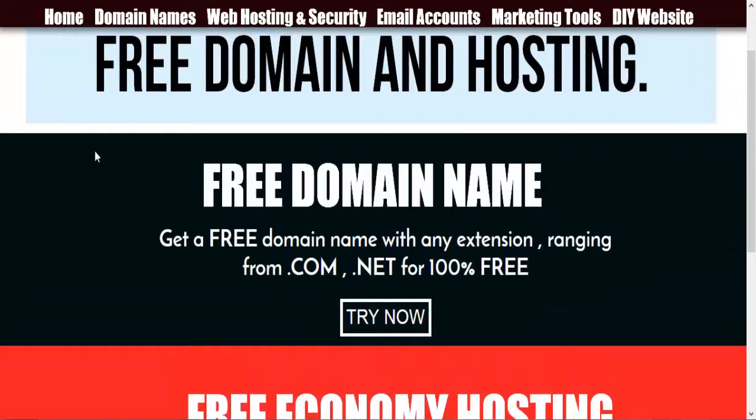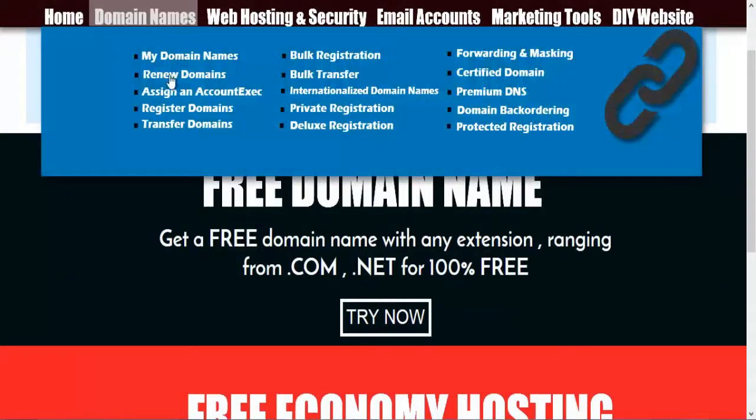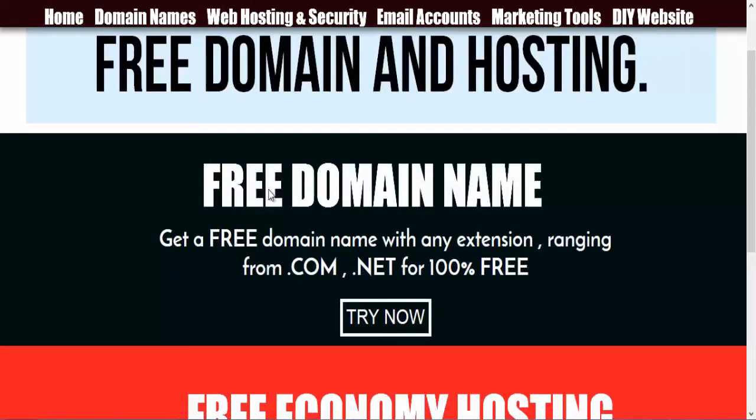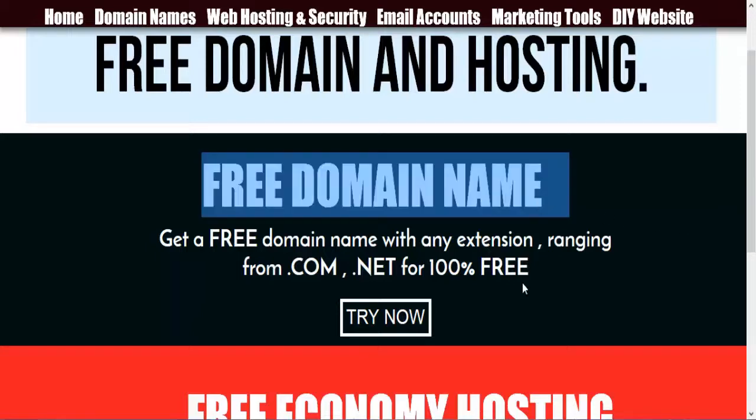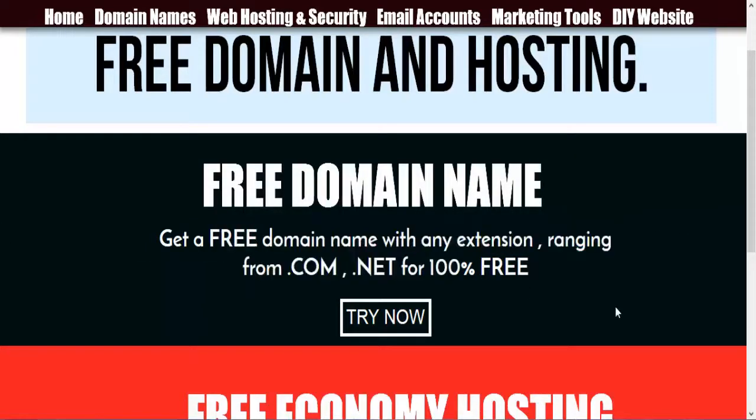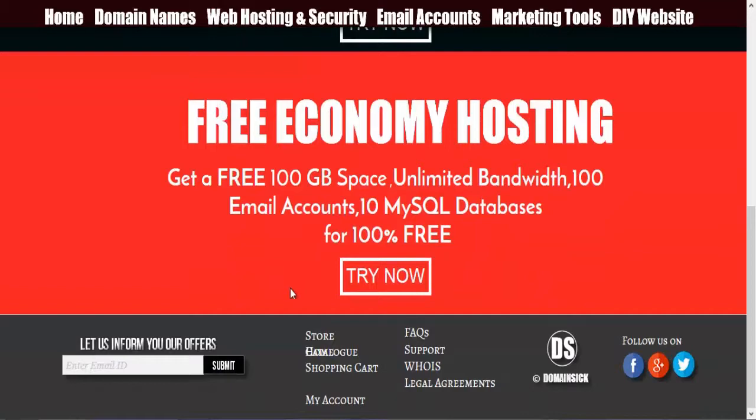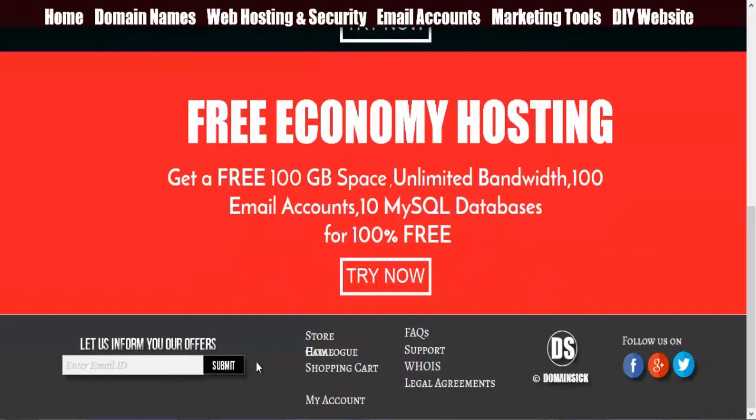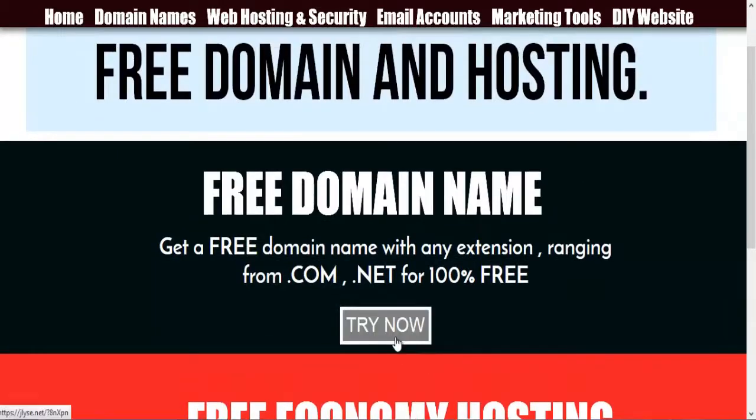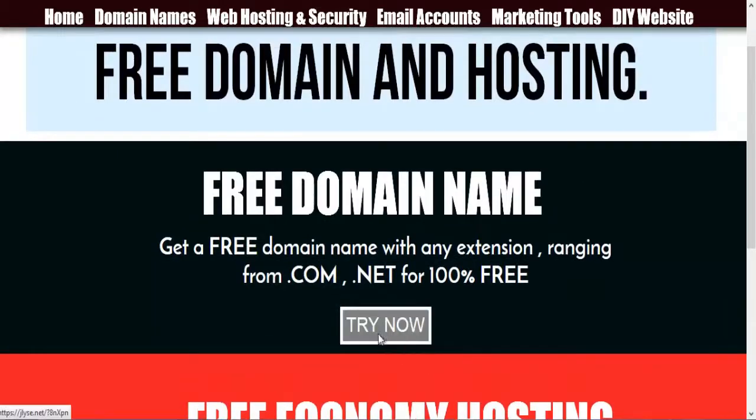So you are at a good place now. You get a domain name from them. If you were to get a domain name from them, what you have to do is, you have to click try now over here.